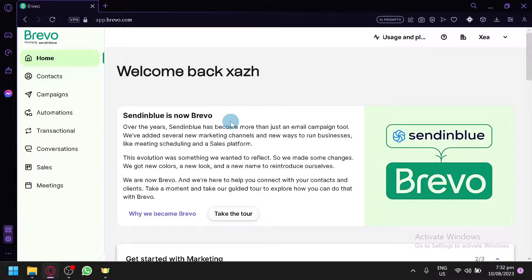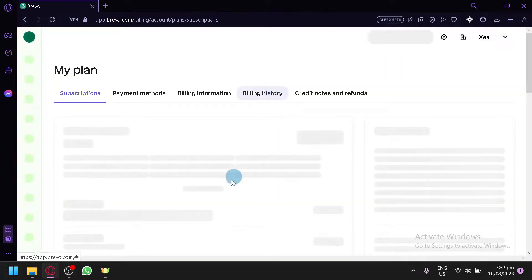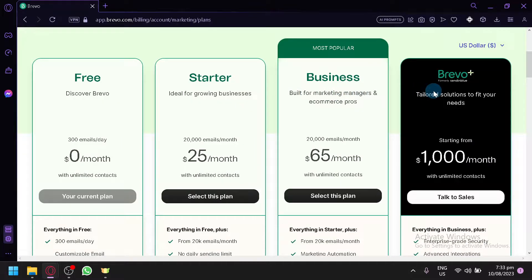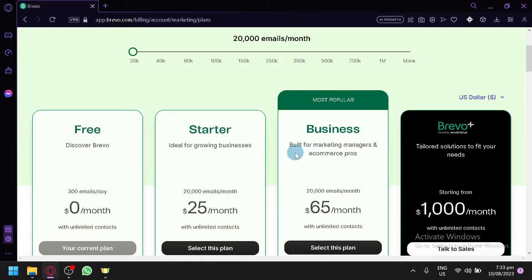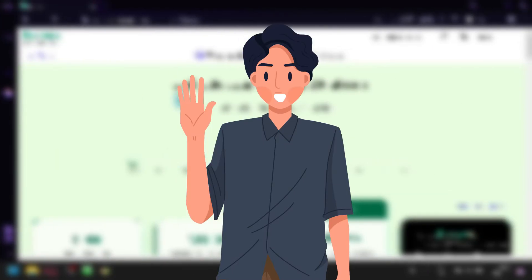That is how you use Brevo to send emails to your contacts. The more contacts you have, the more people you can send to — but keep in mind the plan limits. On the free plan you are limited. There are three paid plans: Starter at $25 per month for 20,000 emails, Business at $65 per month with more options for marketing managers and e-commerce pros, and Brevo Plus with tailored solutions. Hope you enjoyed the video — leave a like and subscribe.